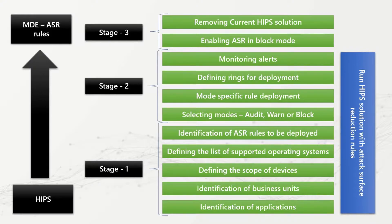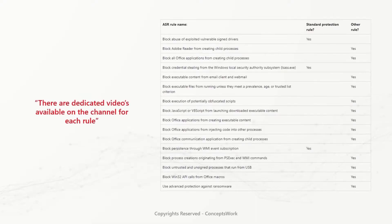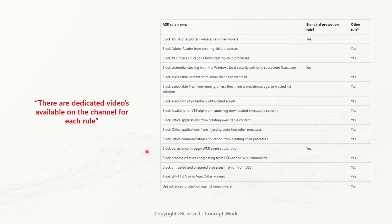Please note that for each rule there are dedicated deployment platform and notification requirements. My recommendation is to watch the entire series of 16 videos — each dedicated to a specific attack surface reduction rule — before starting your deployment planning. The links for these videos will be available in the description section.